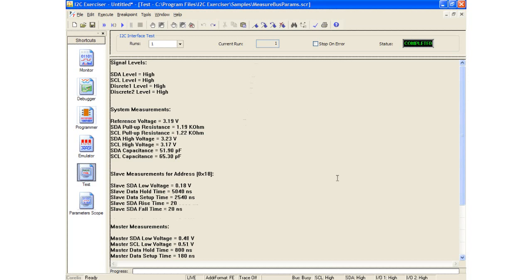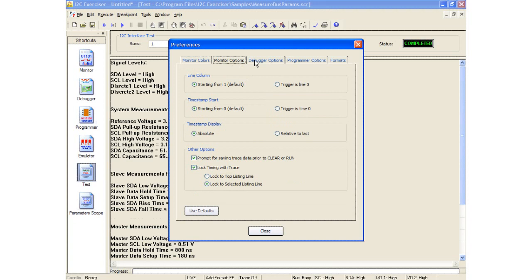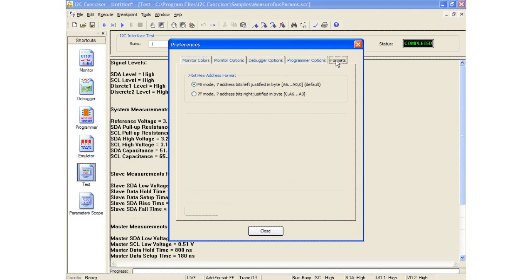I will now explain some of the other features available in the CAS-1000 software. There are several preferences available under the tools menu which allows you to customize the monitor window colors, set up monitor options, set up debugger options, set up programmer options, and change the address format.